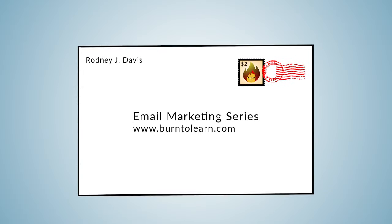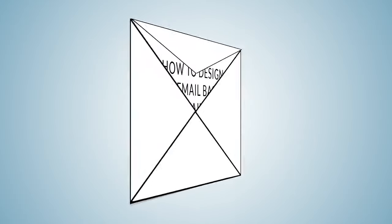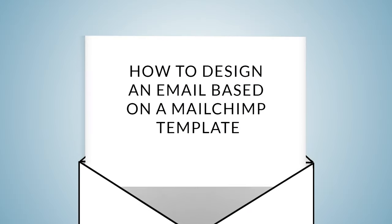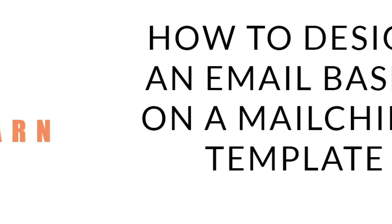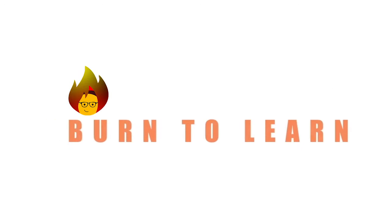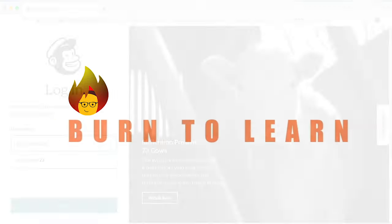How can you design the best looking template in MailChimp? We'll keep it sweet but simple. Rod here. Welcome to Burn2Learn.